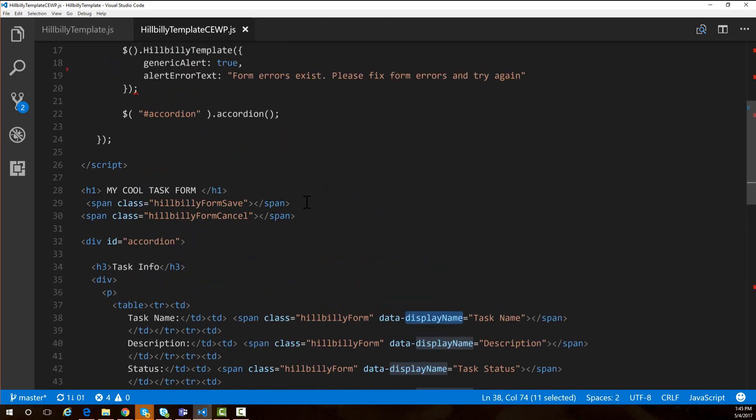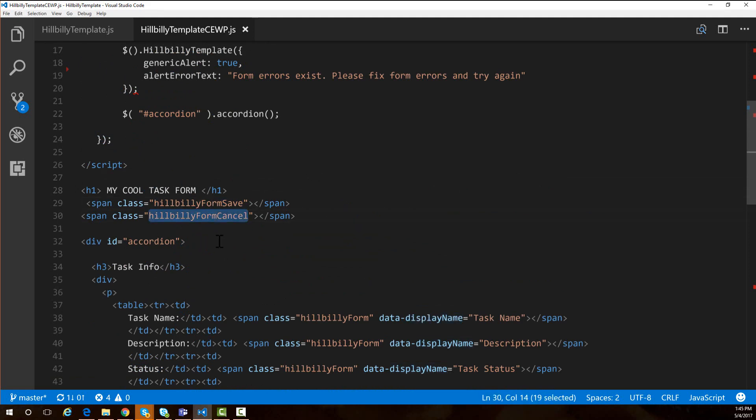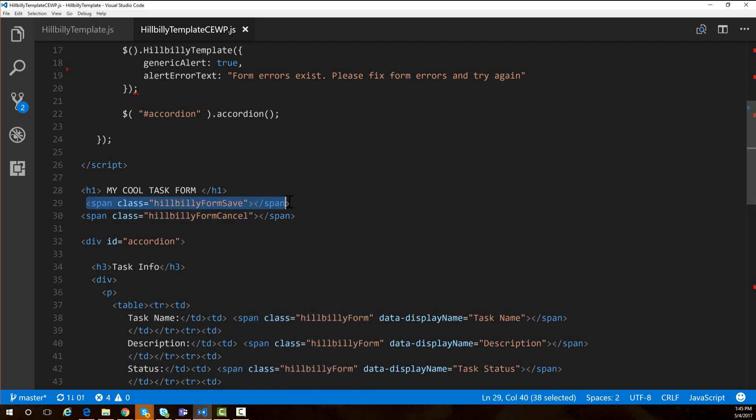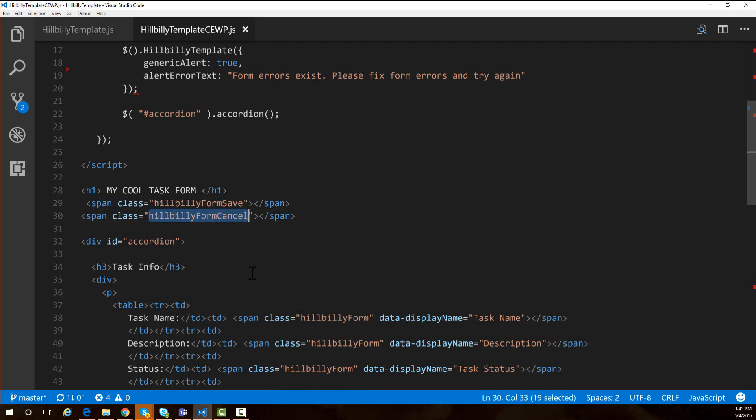The other things we added to this script is if you want to move the save button and the cancel button, all you have to do is create a span somewhere in your template with a class of hillbilly form save. If the script sees this span, it will move the save button there. If it sees a span with the class of hillbilly form cancel, it will move the cancel button there. If you don't put these spans in your template, it will just keep the save and cancel buttons on the bottom of the page.